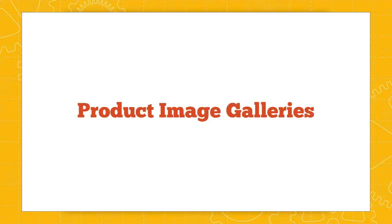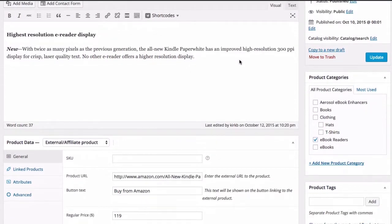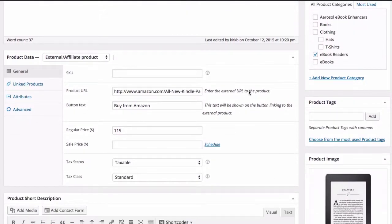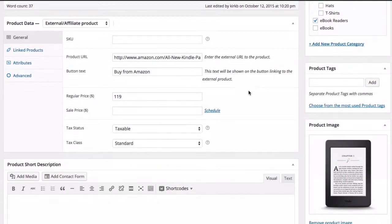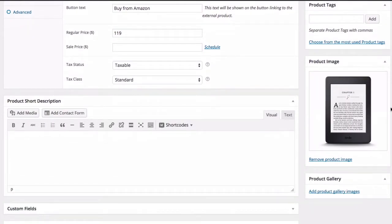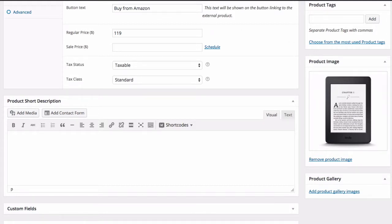First let me show you how to create a product image gallery. I'm in WooCommerce editing an existing product. This just happens to be an affiliate product. That really doesn't make a difference. You can do this with any product type. And I've set up a product image here using the featured image option.